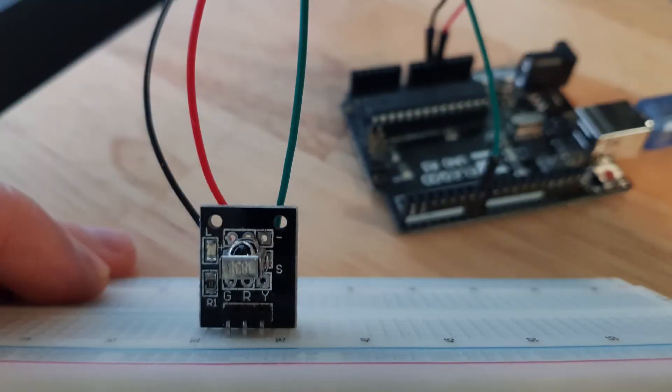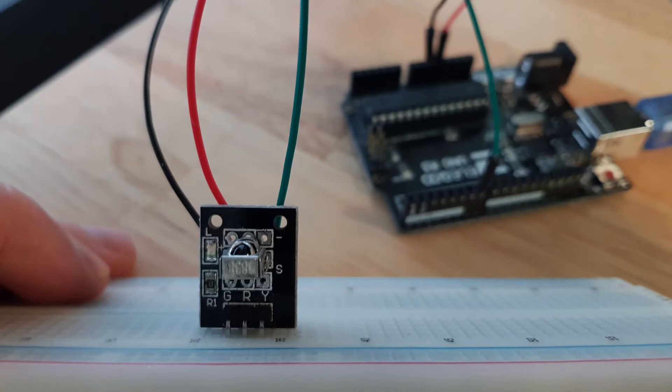I have plugged an infrared receiver here with my Arduino board. Depending on your infrared receiver, the circuit might be different. For me I have G, R, and Y, so the G is connected to ground, R is connected to 5 volt, and Y I have connected to a data pin which is digital pin number seven.